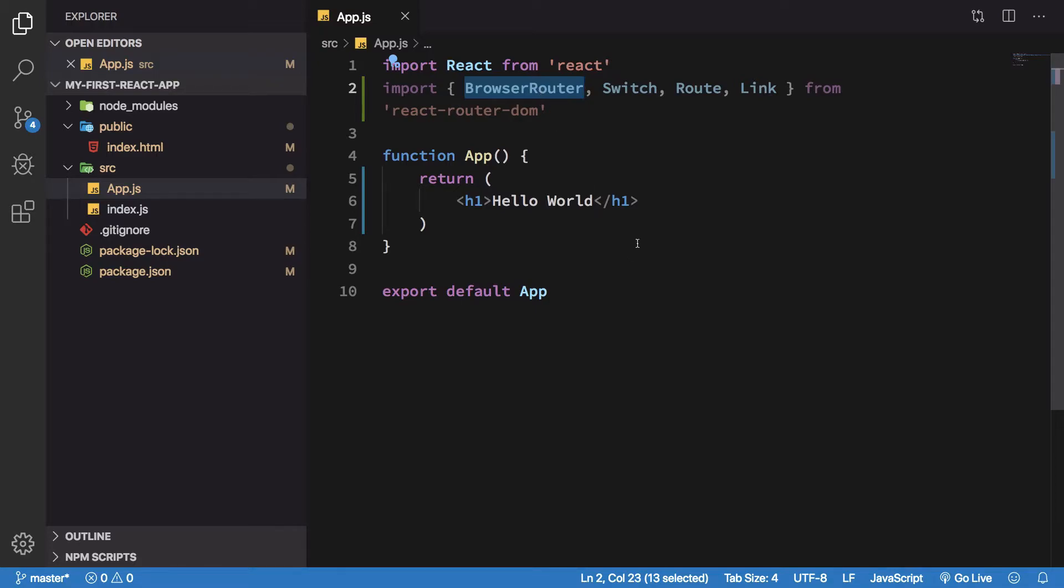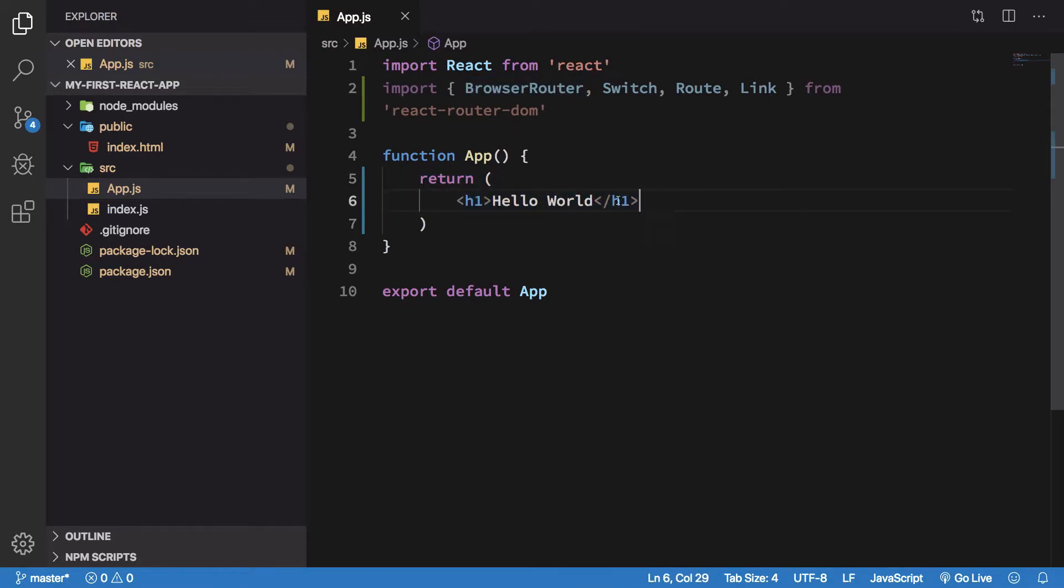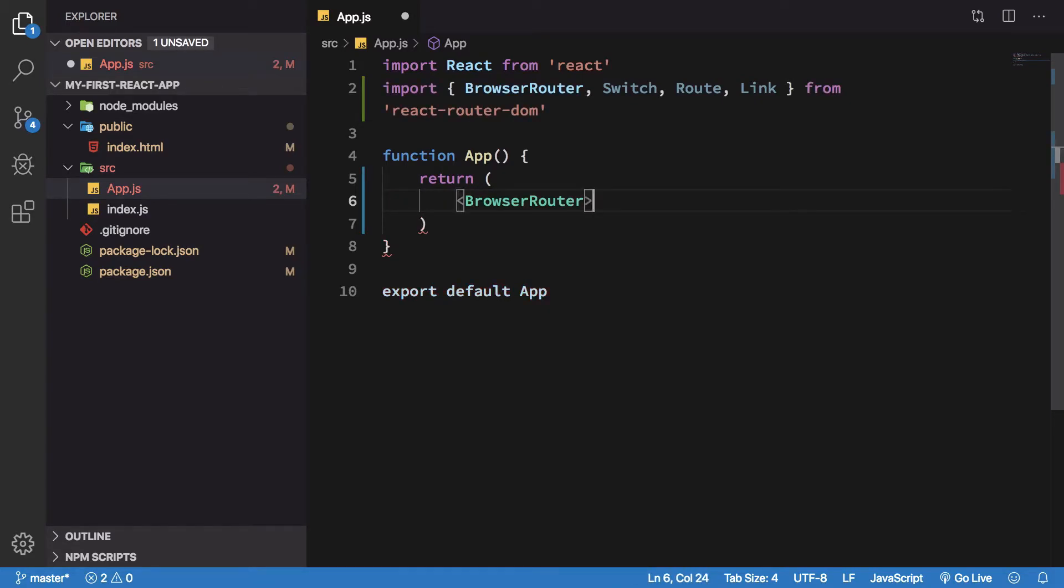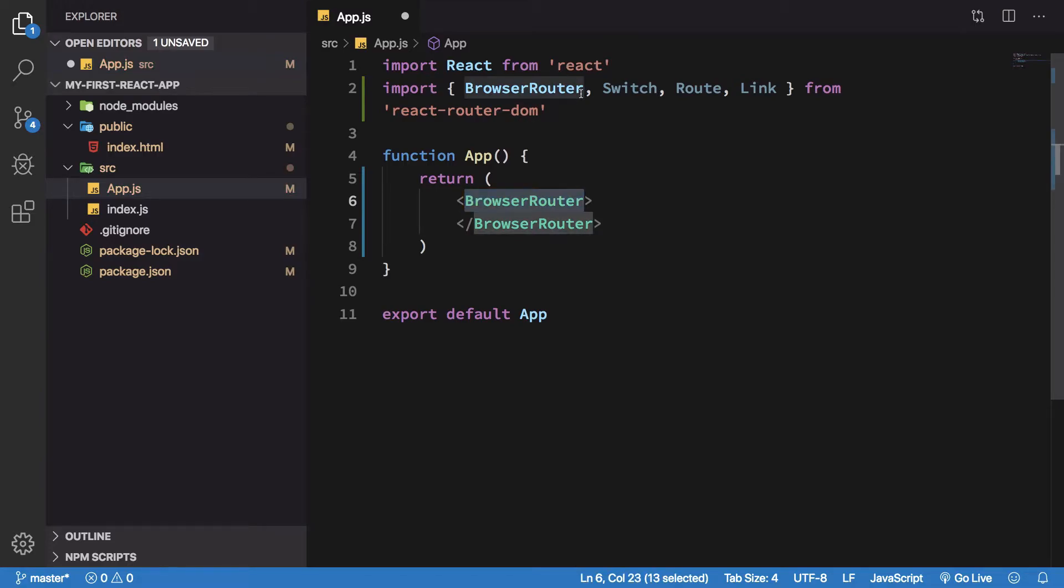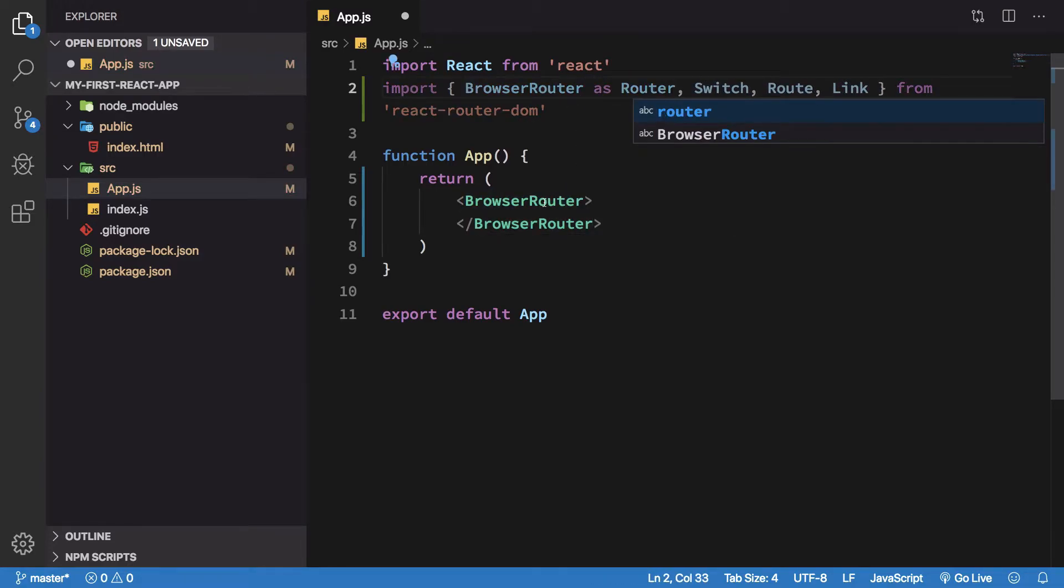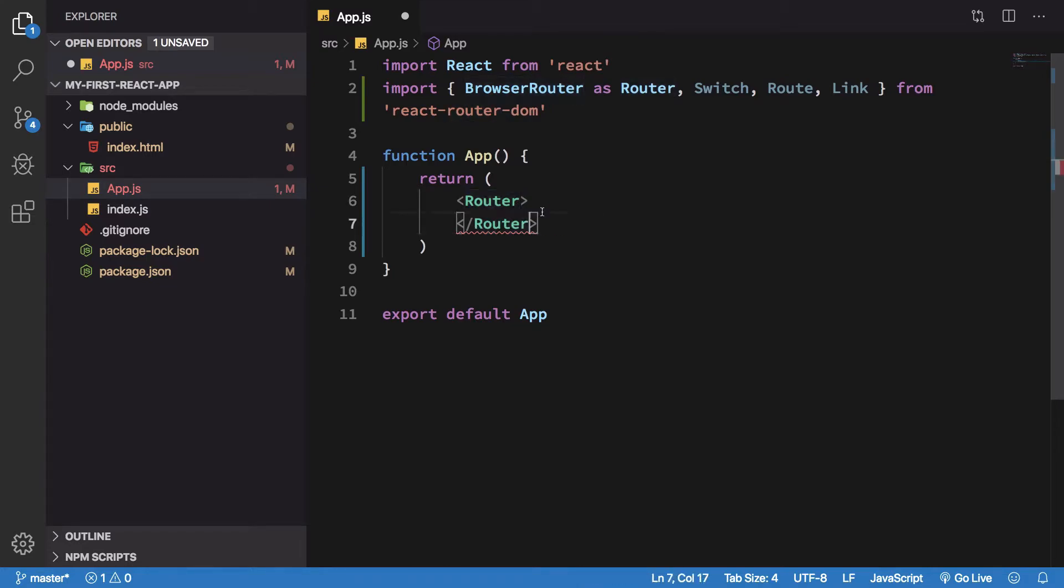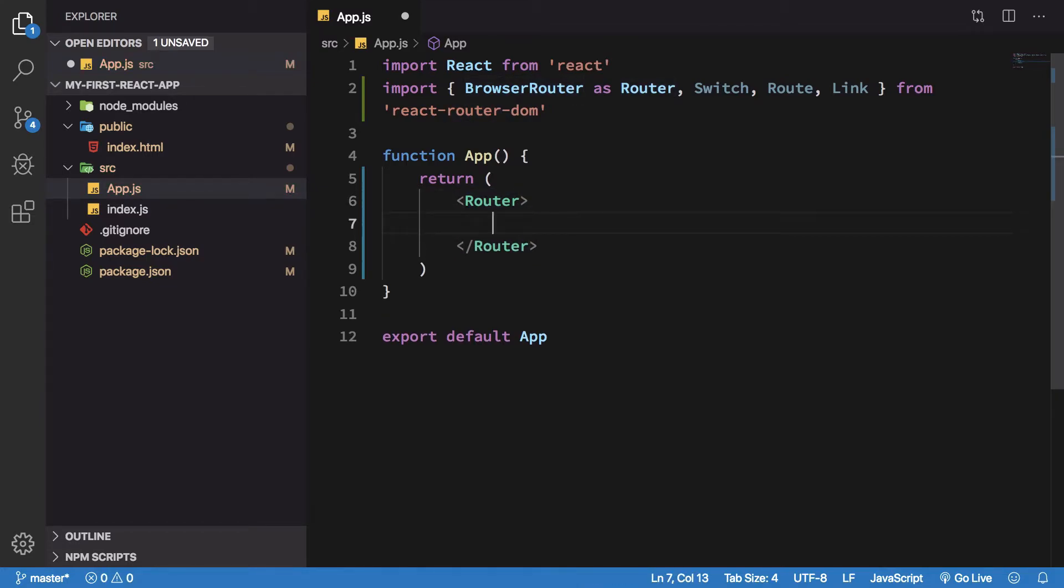What we're gonna do next is write BrowserRouter here, and a common convention is to just rename this as Router. So I'm gonna just import this as Router.